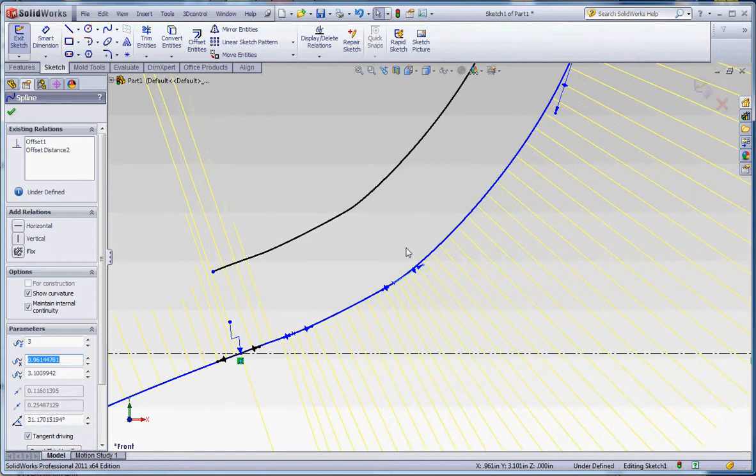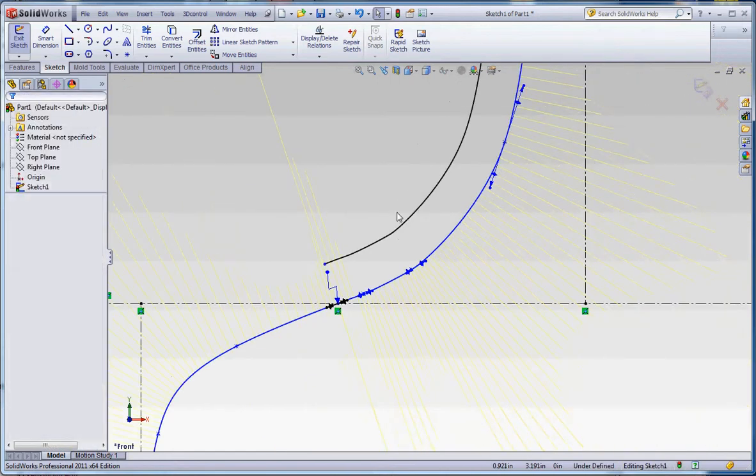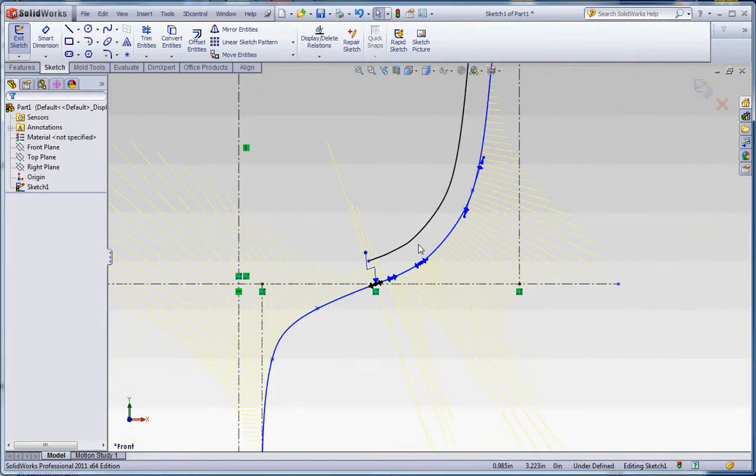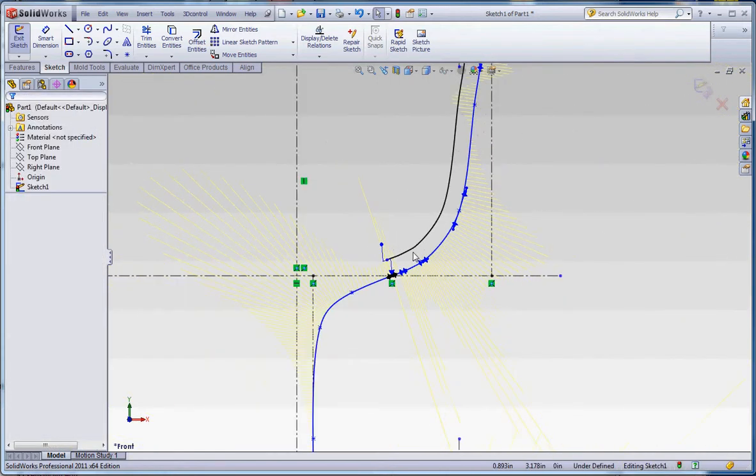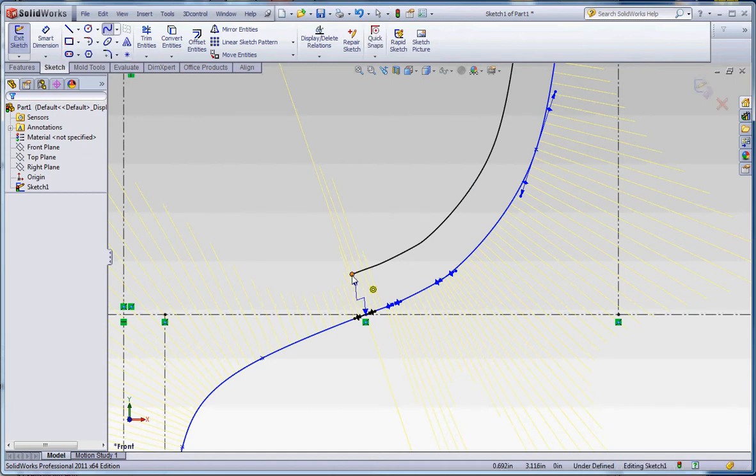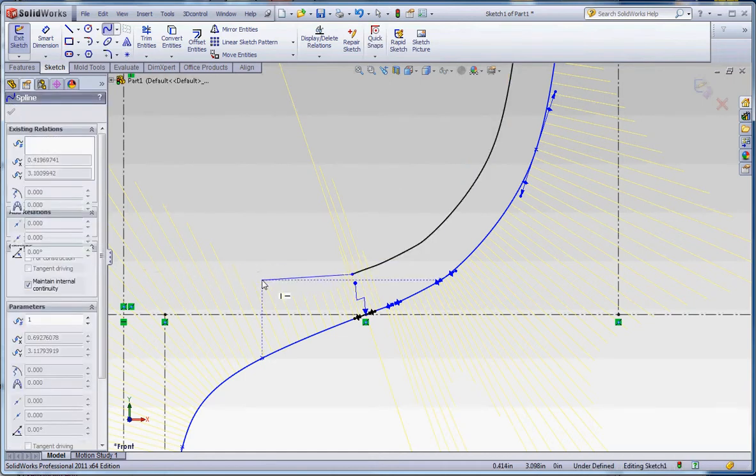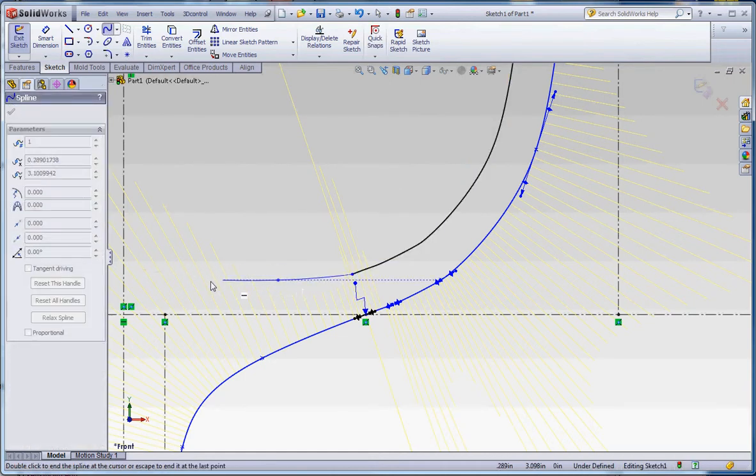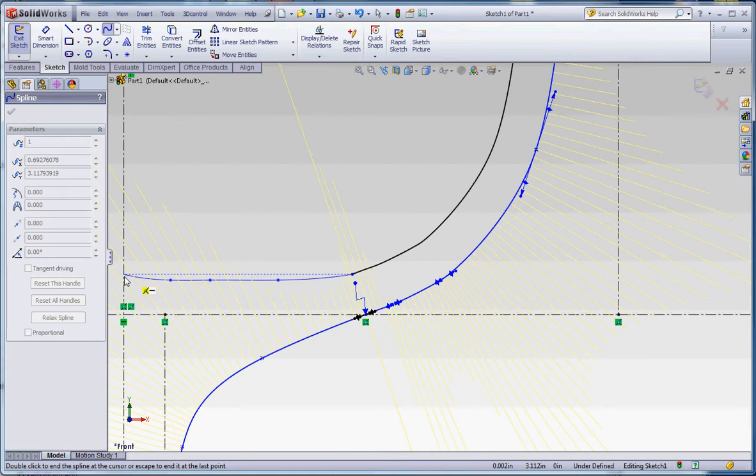We're going to smooth that out because it looks like we have a little bit of a bump down here. Let's go ahead and complete this by putting in yet one more spline from this point. It'll add a couple points along the way too until we get to that center line.